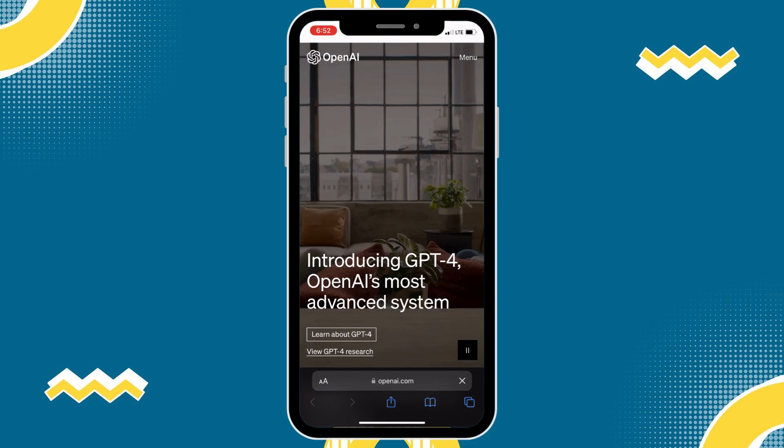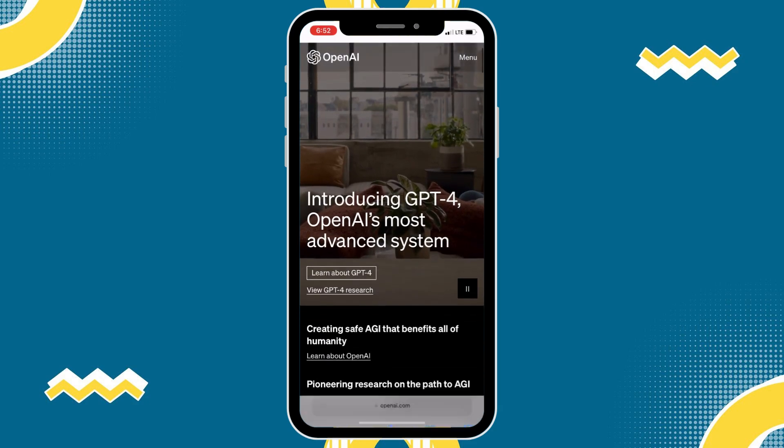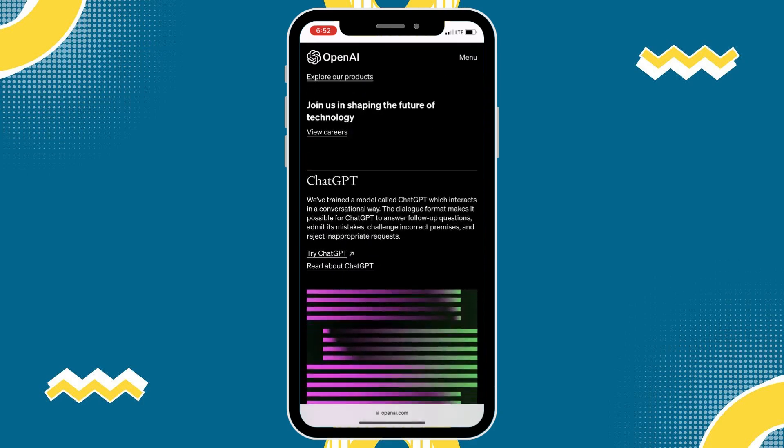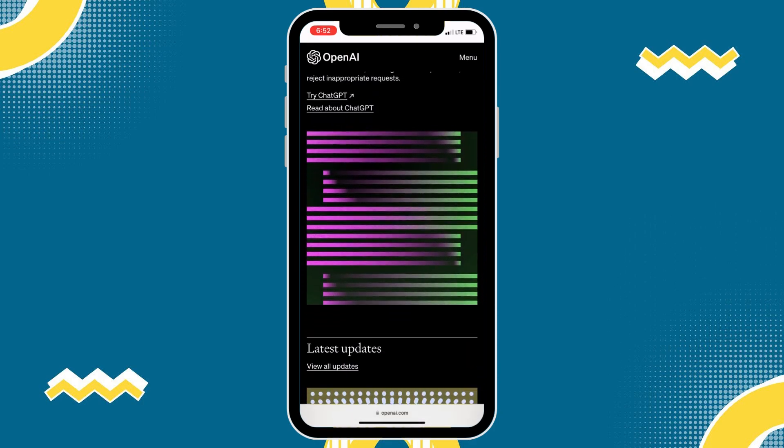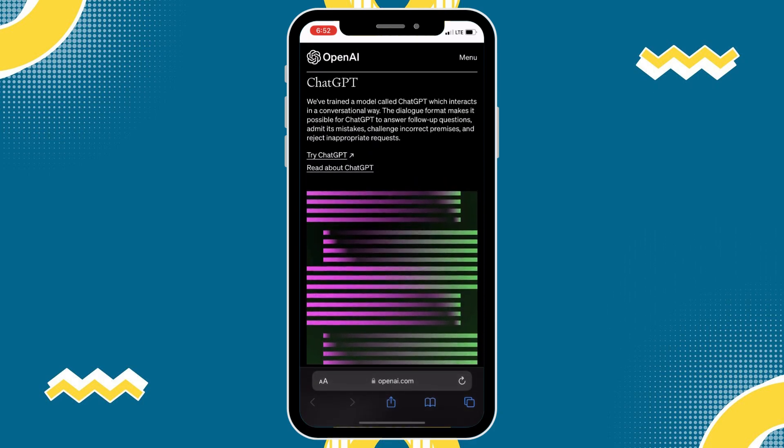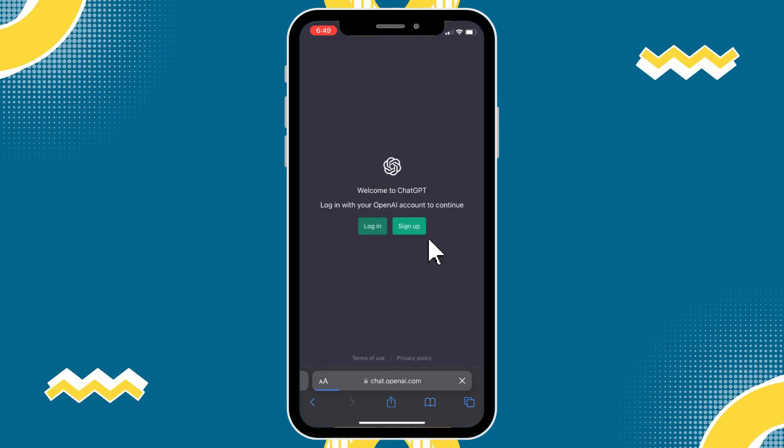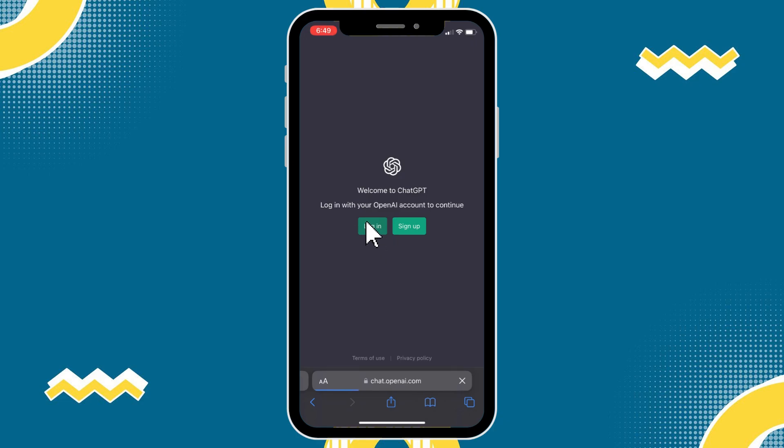And then, scroll down and click the Try ChatGPT link embedded on the webpage. If this is your first time accessing this website, sign up to create your own account using your email address. Otherwise, you can also log in to your registered email.